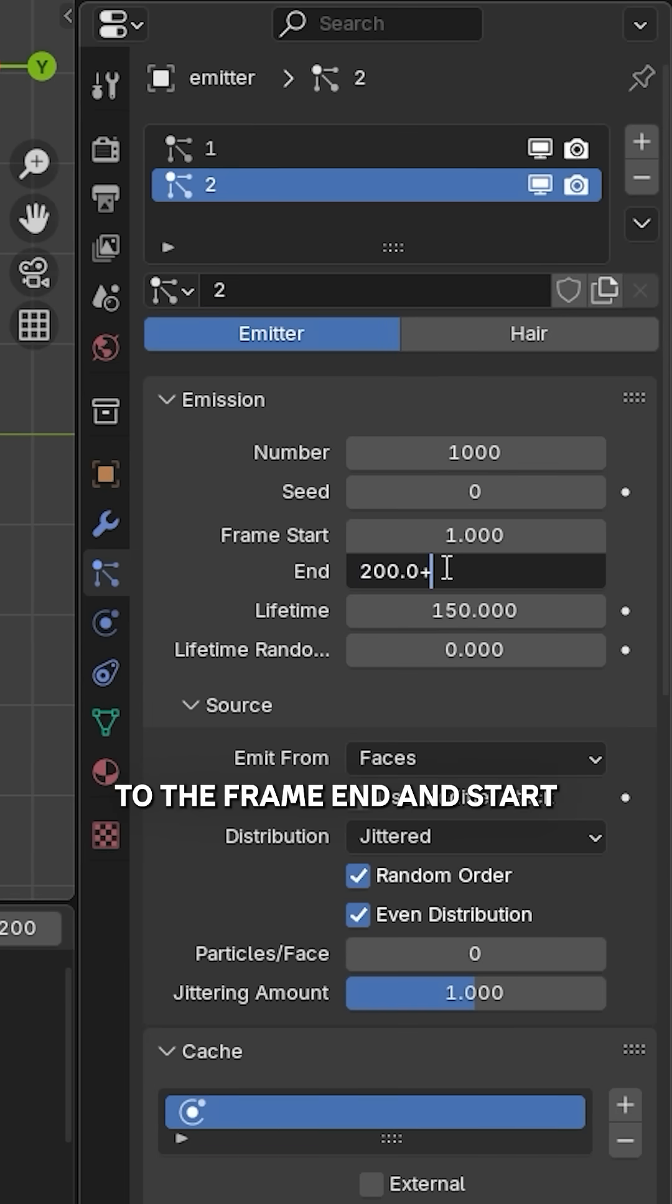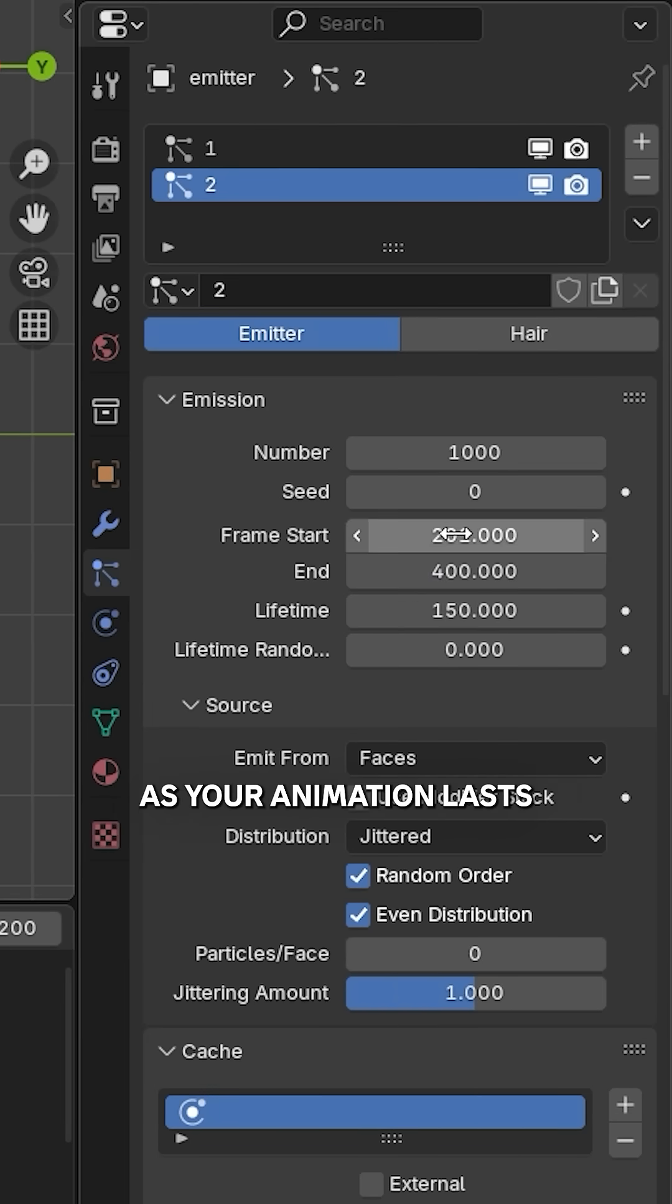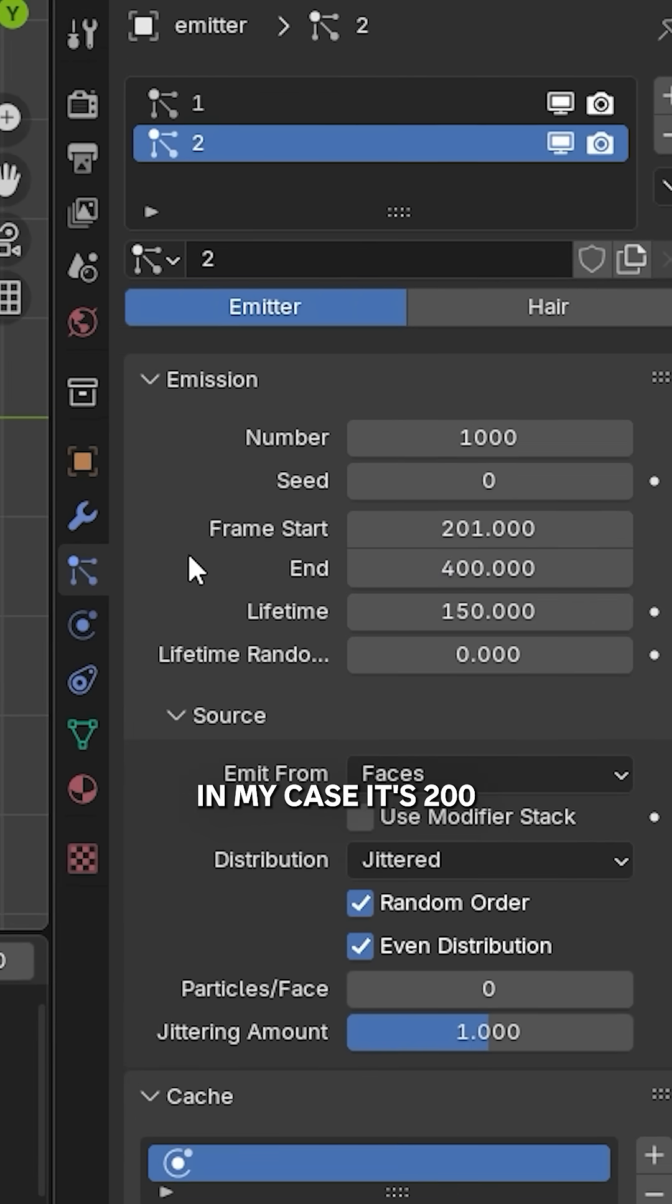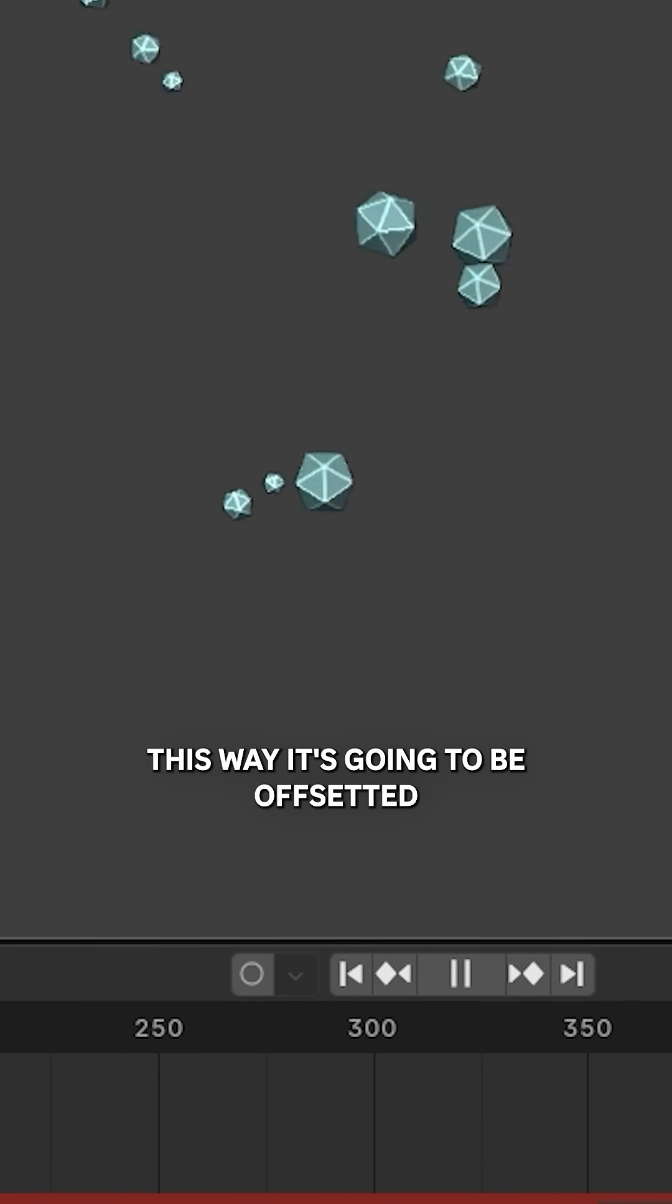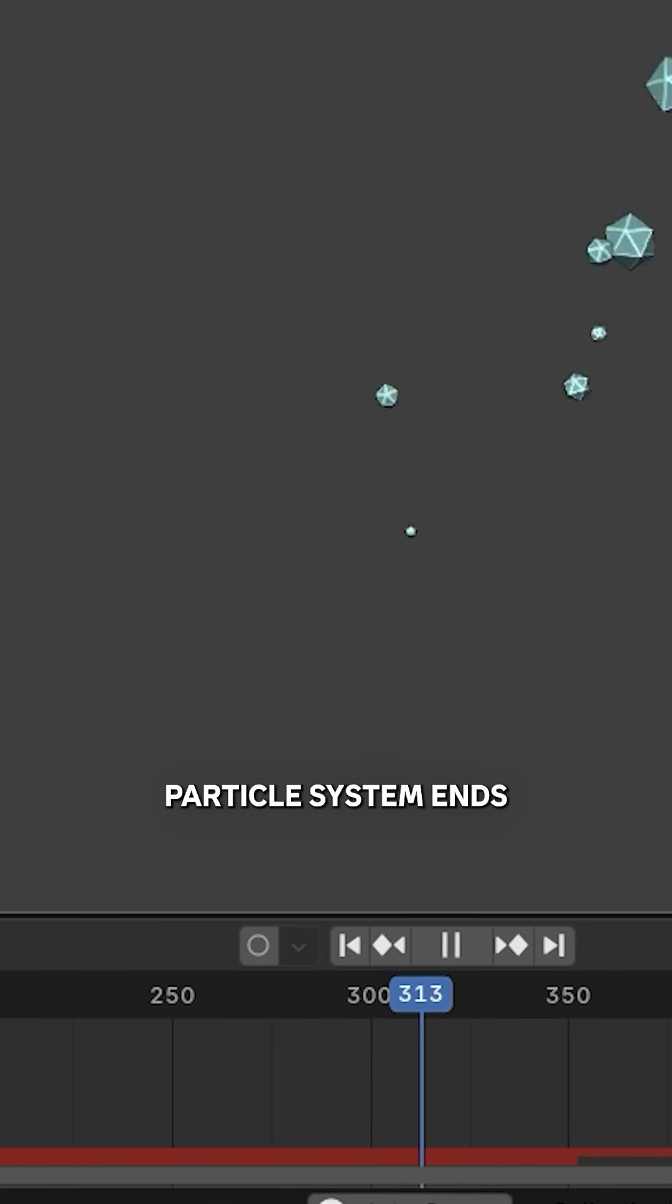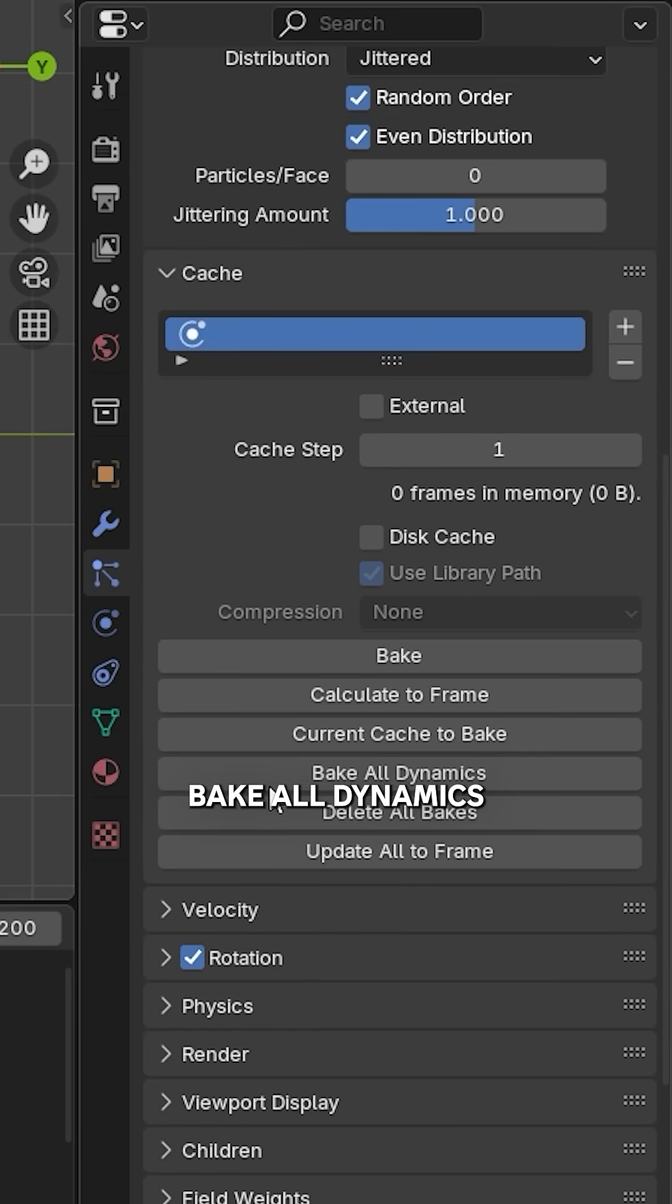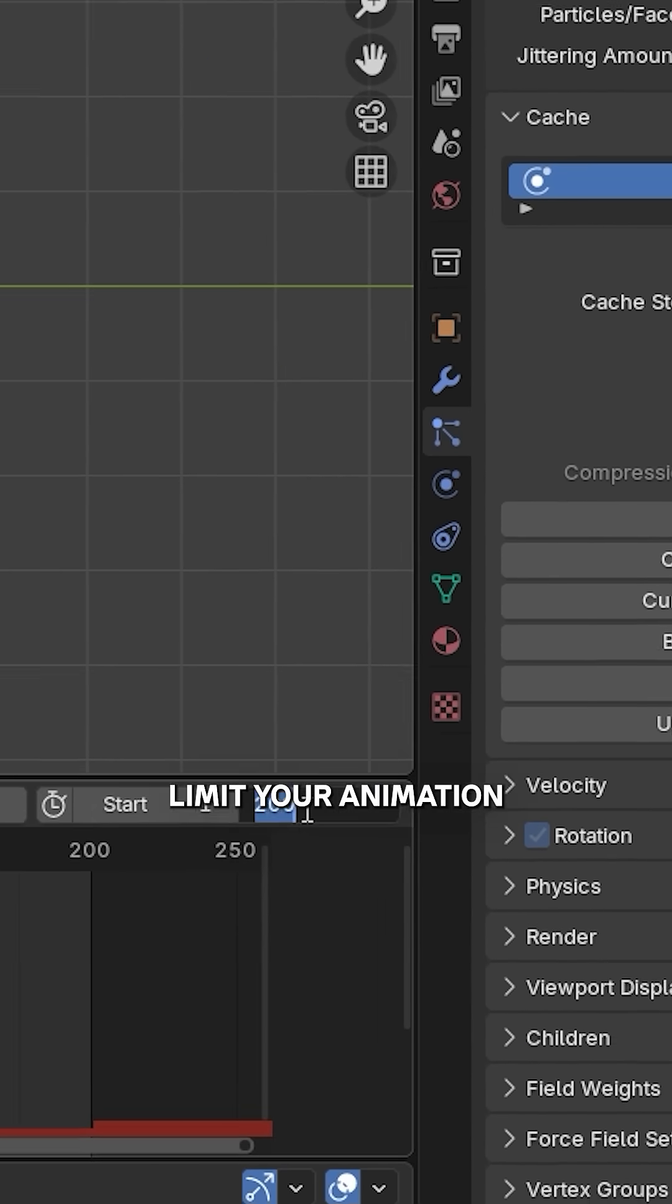Go to the frame end and start, and add as many frames as your animation lasts. In my case it's 200. This way it's going to be offset so when the first particle system ends, another starts. Bake all dynamics and limit your animation so that it only starts when the second particle system starts.